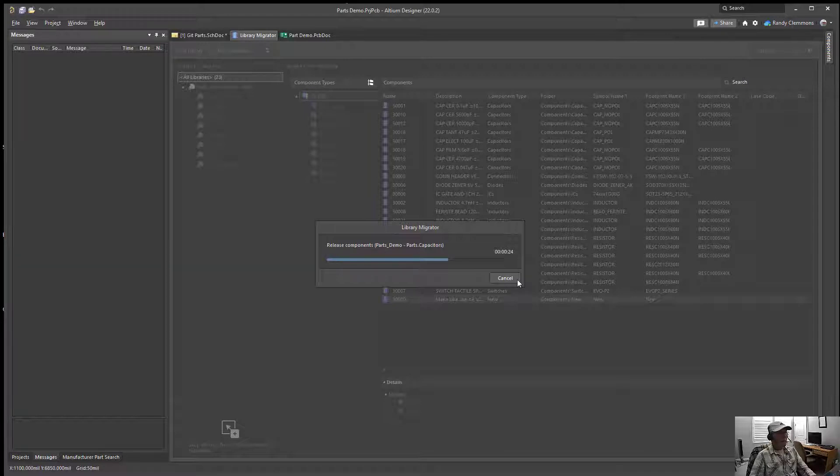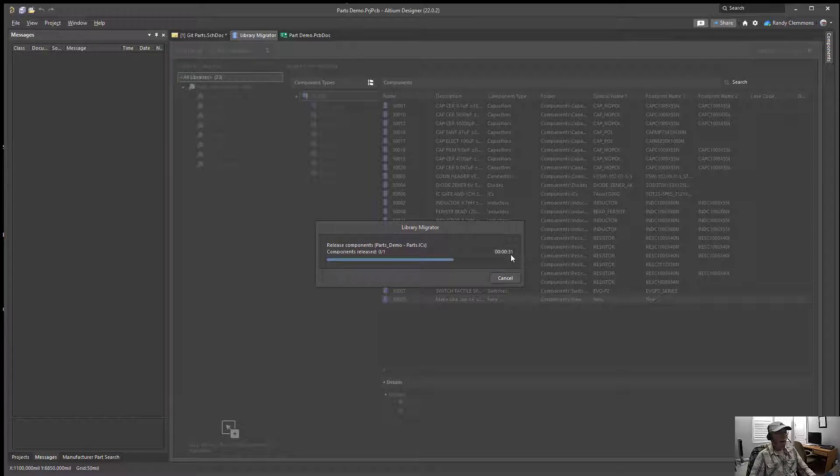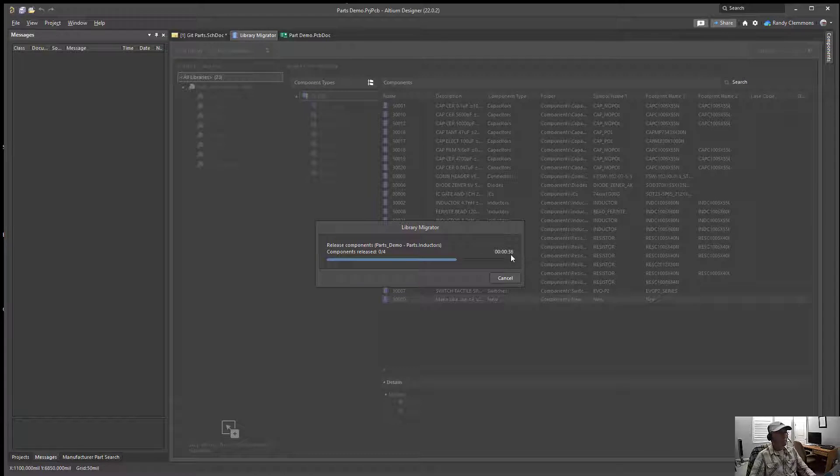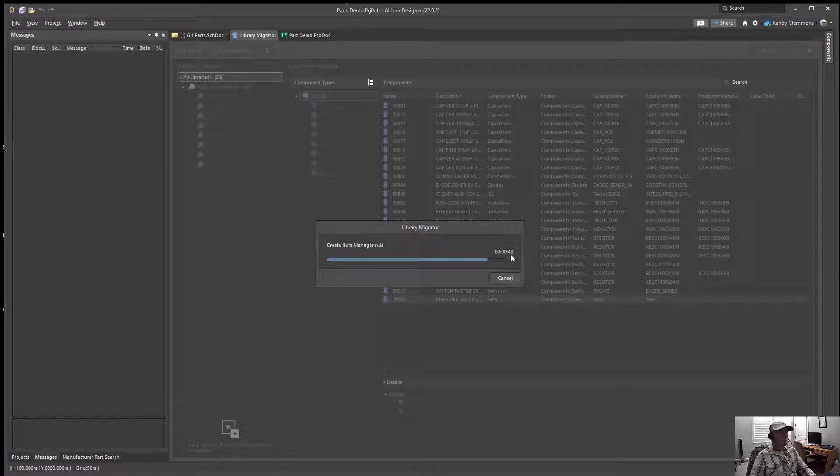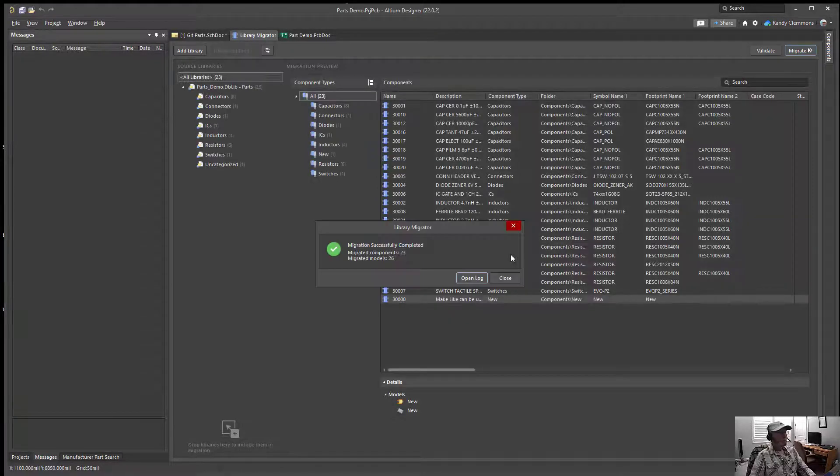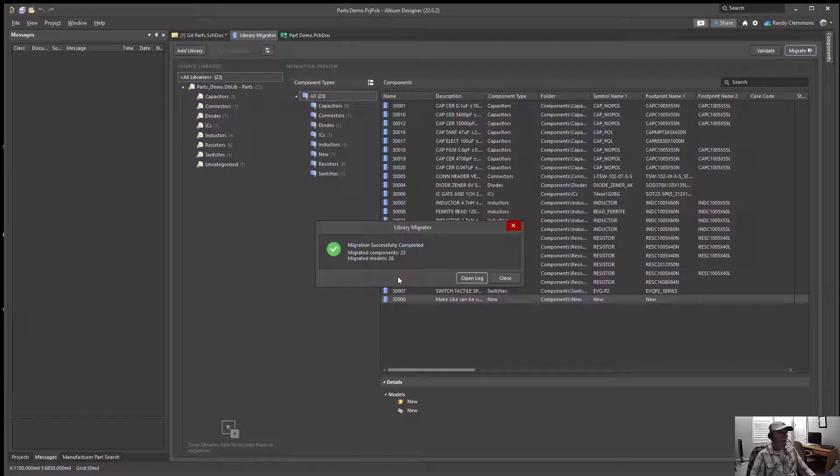This will just take a couple more moments. We're only about 30 seconds into it. I know it seems like a long time when you're asked to wait and look at a screen. There we go. So we've successfully migrated our 23 parts.